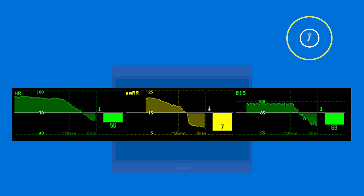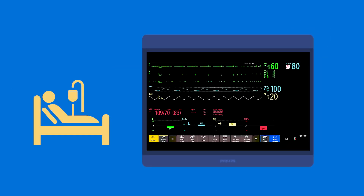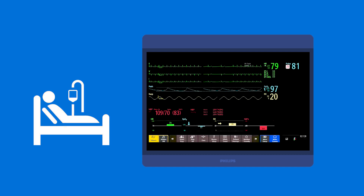An optional trend graph shows the measurements over the past 30 minutes to 12 hours. With one glance, you can see if your patient's measurements have been maintained within a set range, giving you a visual to indicate if the steps you've taken to help your patient have had the desired effect.